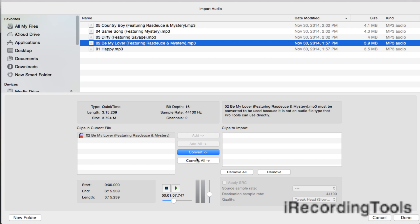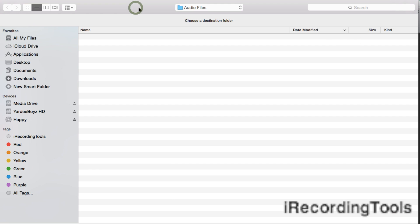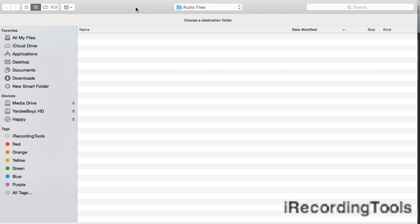And you stop it by clicking here. When you're ready to convert, you click on Convert. Song is converted. You're ready now to bring it into your session, so you click on Done. Pro Tools is asking you